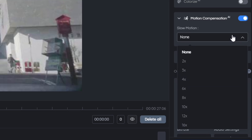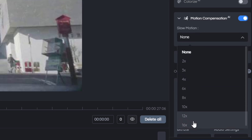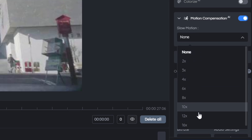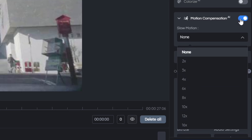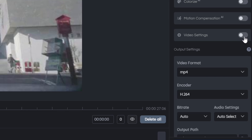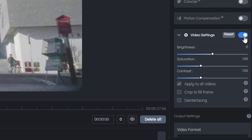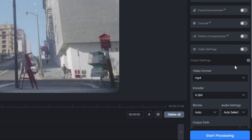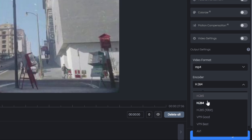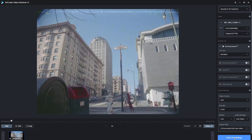For slow motion, you can set that here. If you'd like to speed up the motions, you can do the same thing. I'll turn that off. In the video settings, you can choose how much saturation and brightness you'd like. Select the video file format — in this case we're selecting MP4 — and the appropriate encoder. Once you have all that, select the output path and click Start Processing.